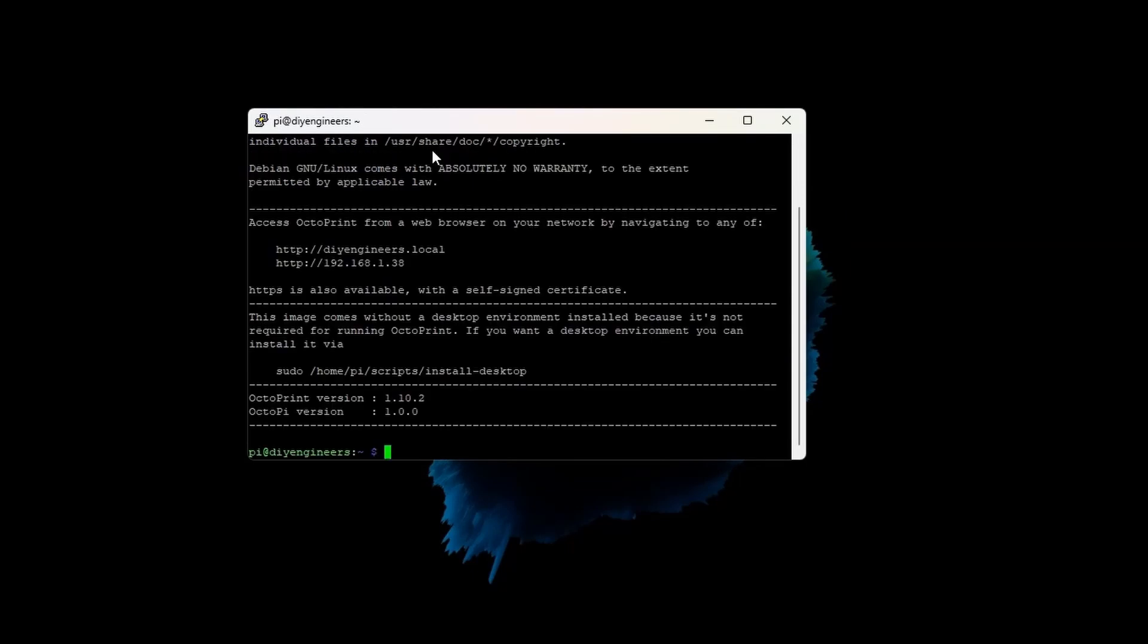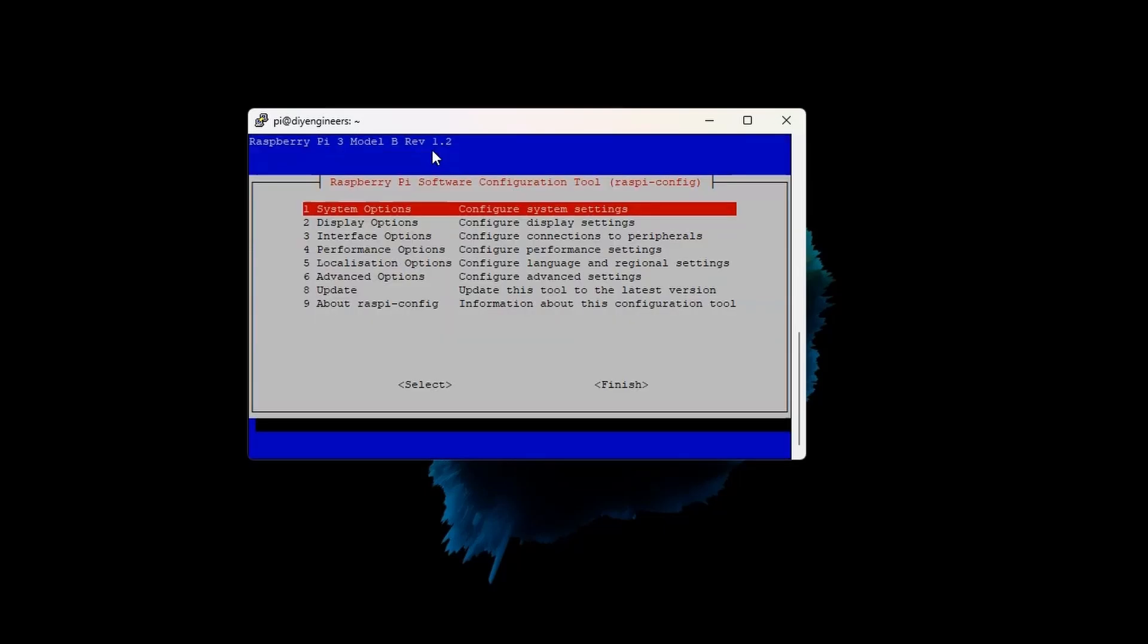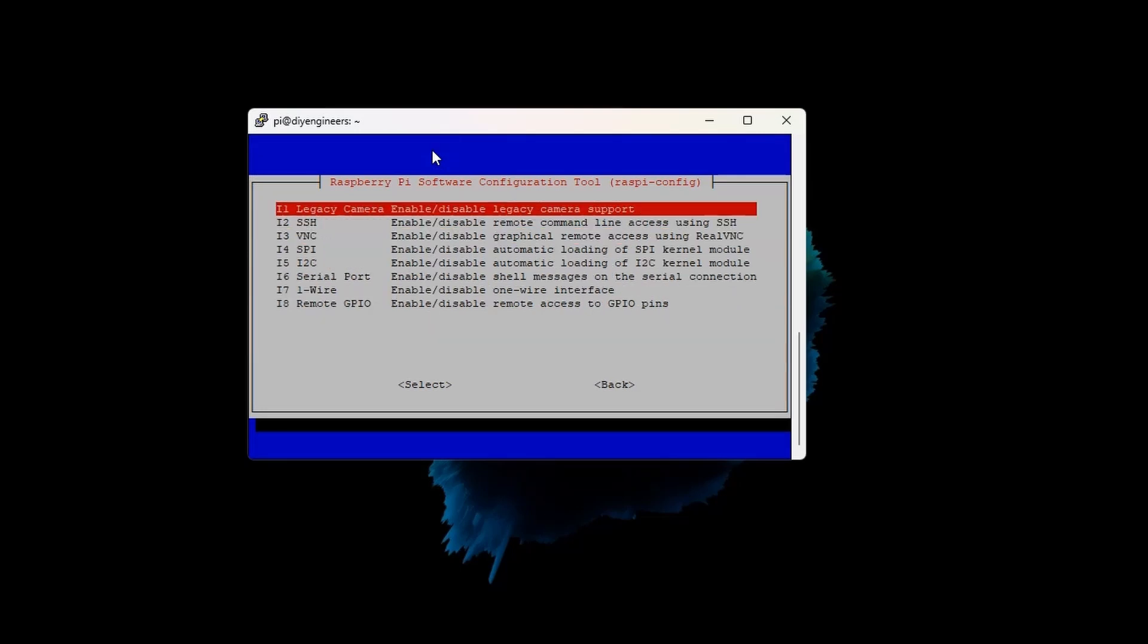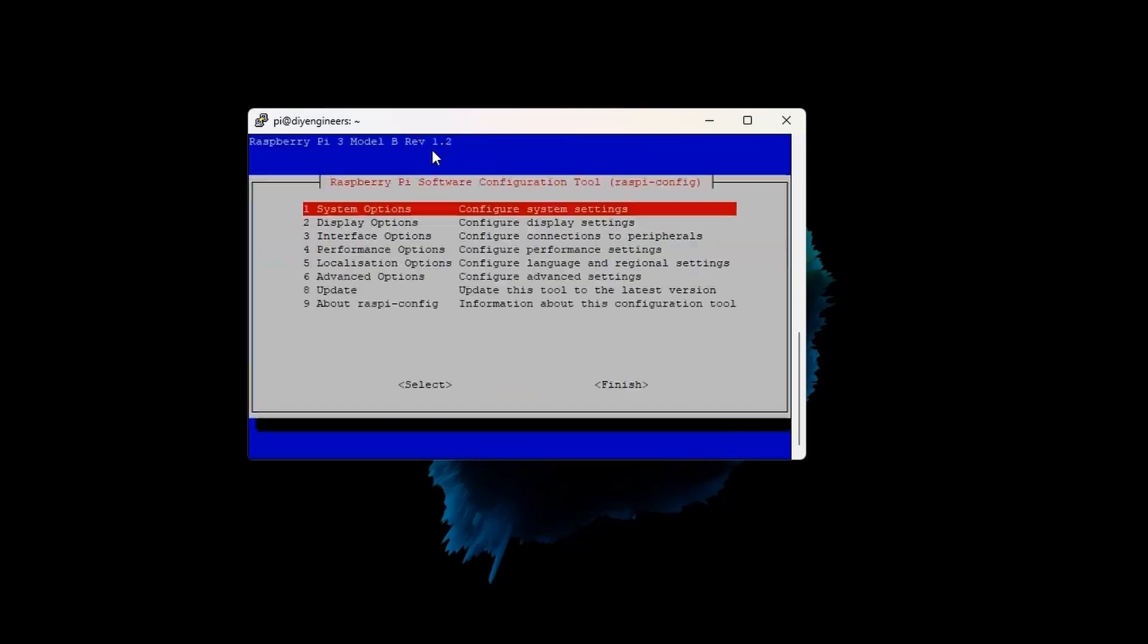So step one, I'm going to go ahead and run sudo raspi-config. Enter the password. So we're in there, and go to number three, interface options. And then on this first one, on the legacy camera, we've got to say yes. And what this will do is enable us to use the camera within OctoPrint.